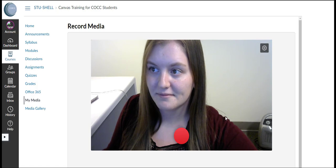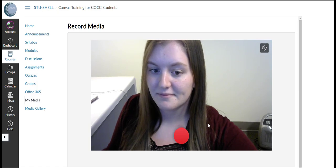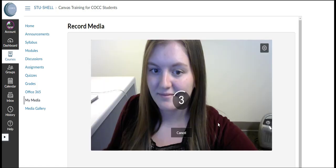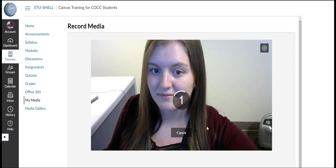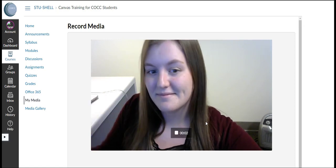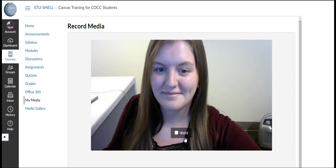We can start our recording using the red record button. After we start recording this will be what our screen looks like. After we are finished recording click the stop button.